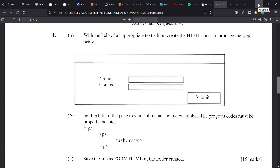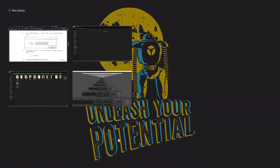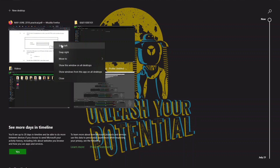Upon looking at this, you can see it's some form of table with a form inside. It's a small table and you'll put a form inside. The form has two labels — Name and Comment — and two input fields. Then there's a submit button. Before that, use your full name and index number as the title, indent your code, and save it as form.html. That's all — 15 marks.